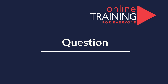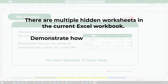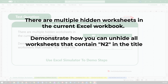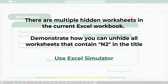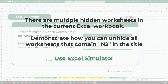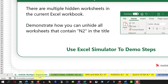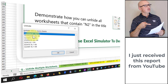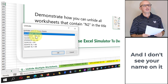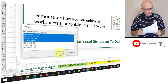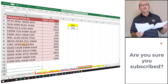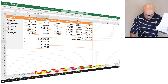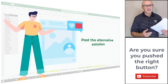Here's an interesting question which we're seeing on the test more and more often. There are multiple hidden worksheets in the current Excel workbook, and you need to demonstrate how to unhide all worksheets that contain the string N2 in the title. To do this, right-click on the sheets area in Excel and select Unhide. You'll see all hidden worksheets listed. Hold the Shift button and select the four worksheets containing N2 in the title, then click OK — all those worksheets are now visible.